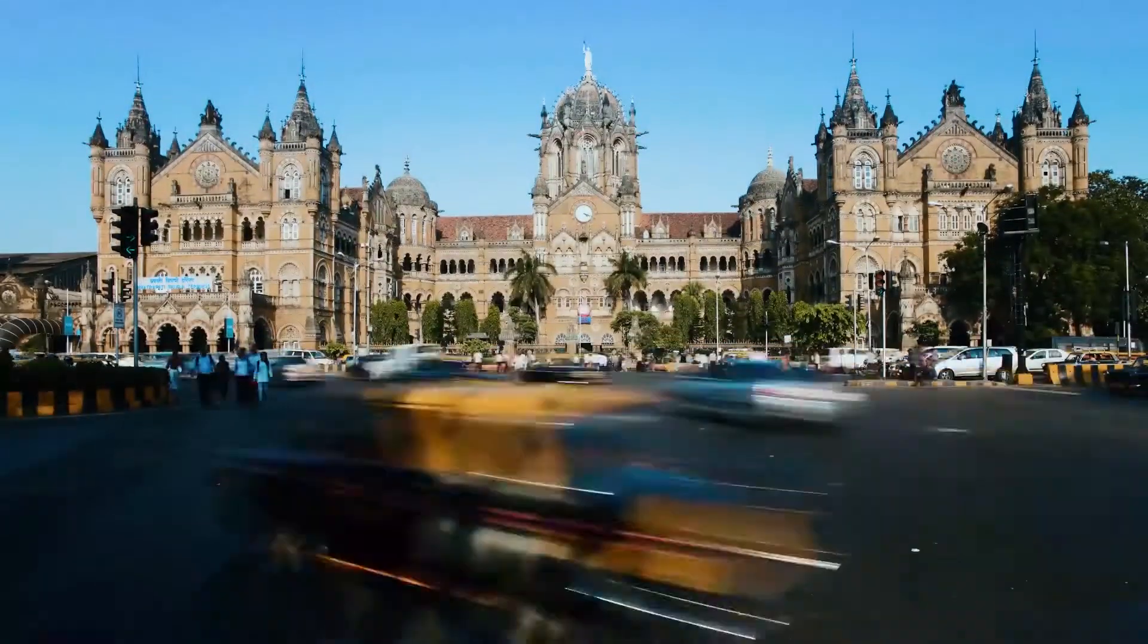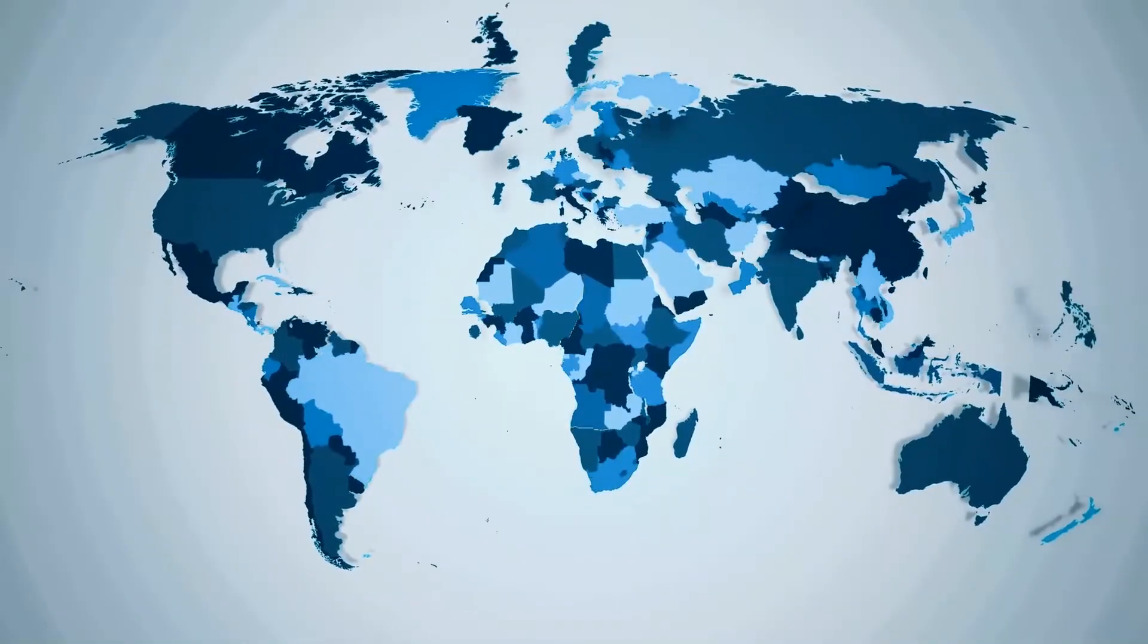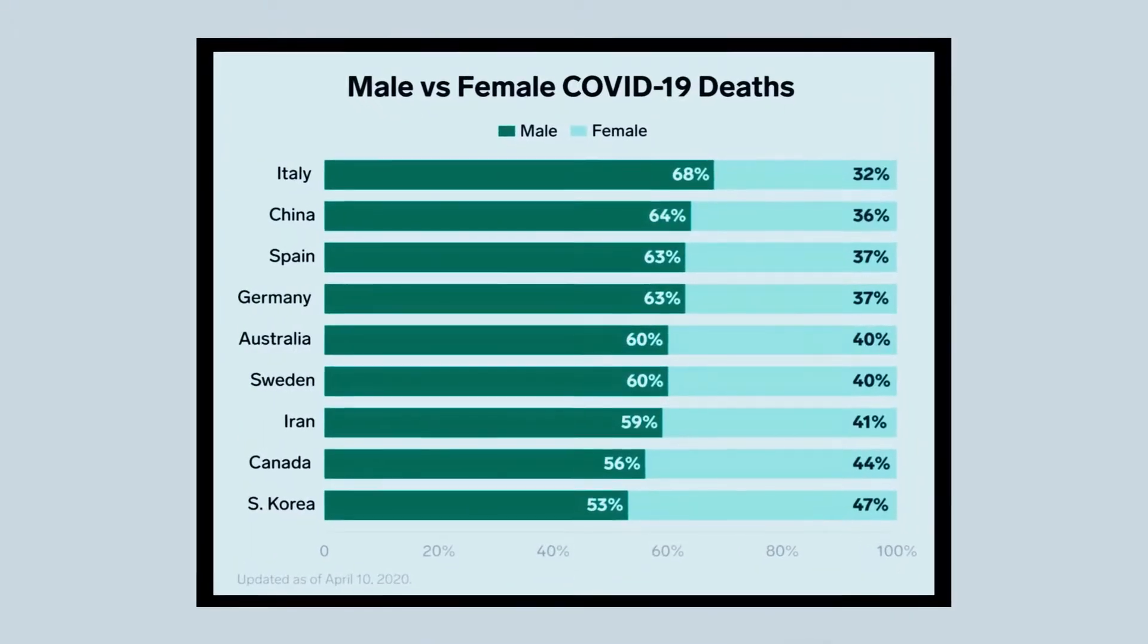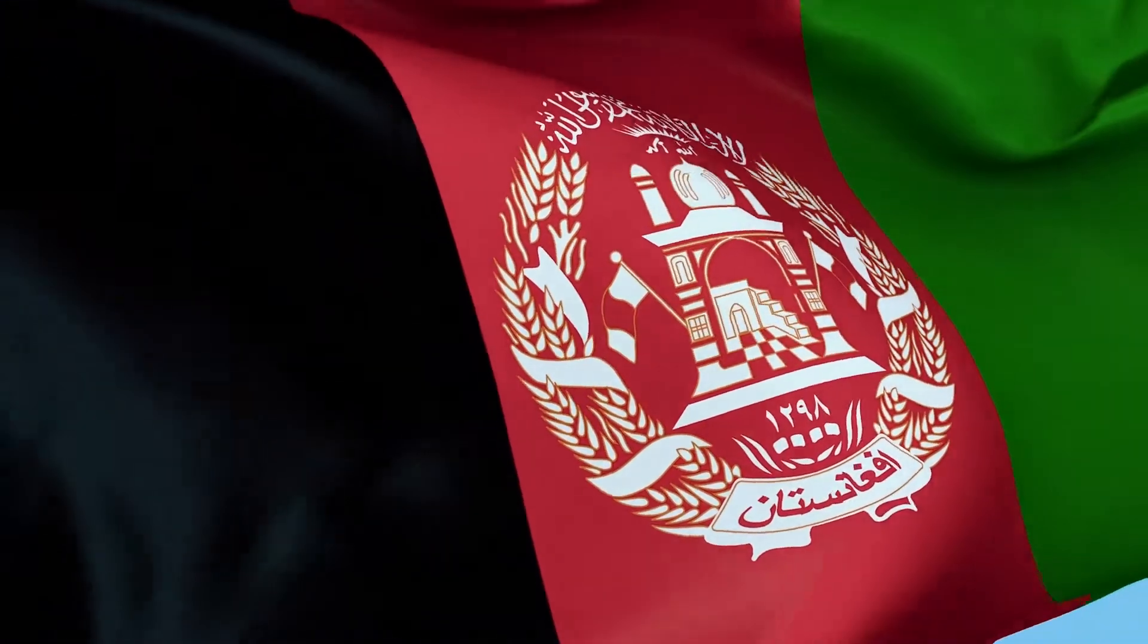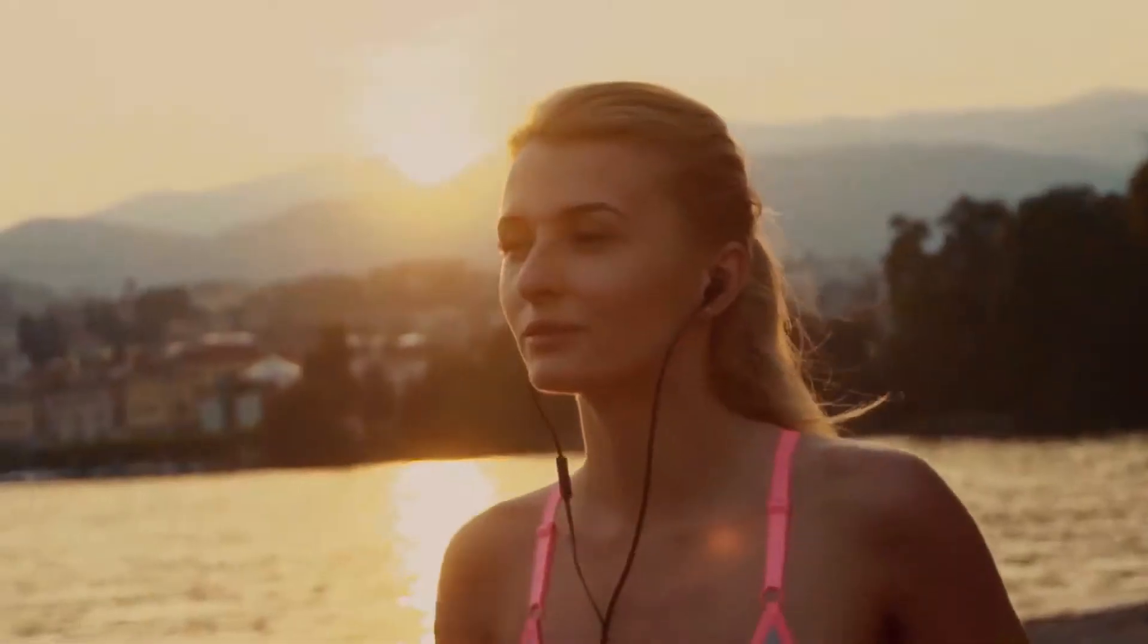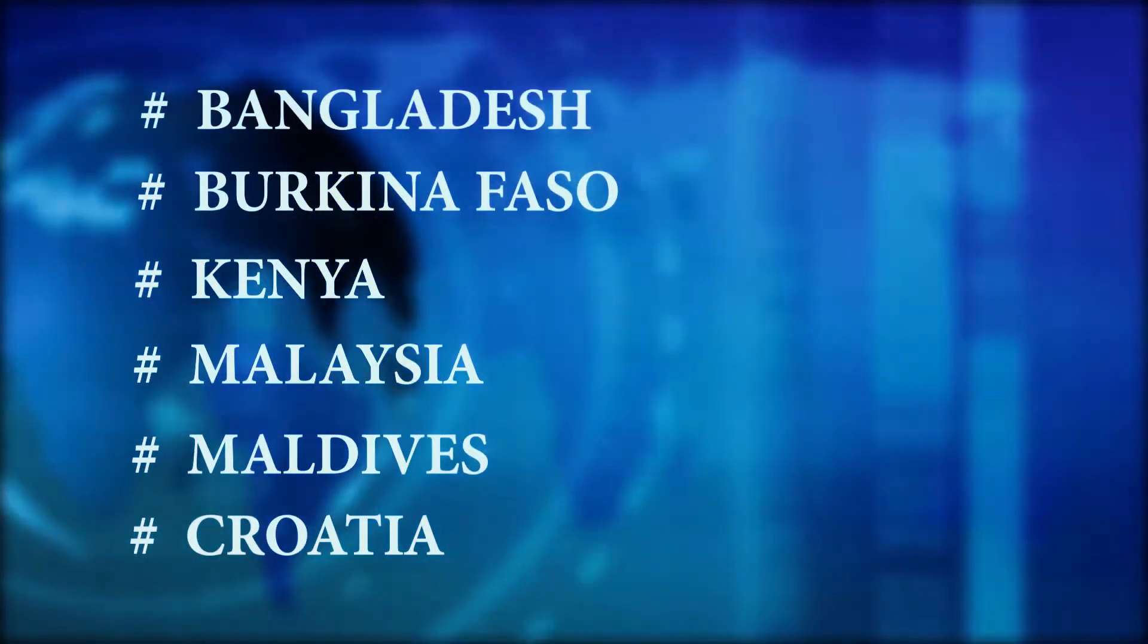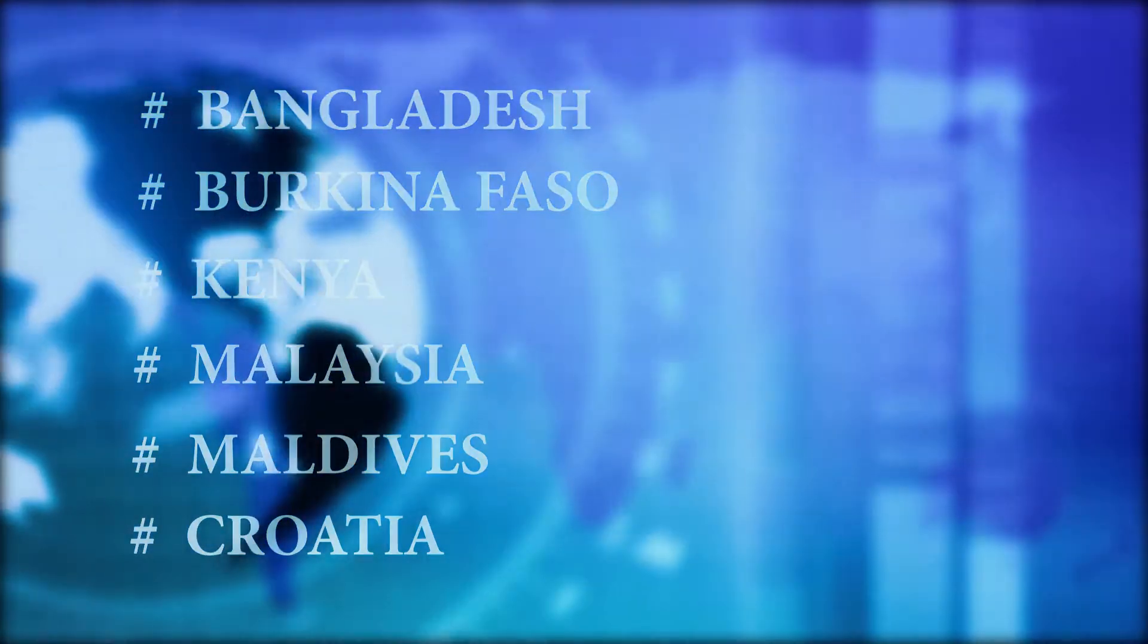Based on today's statistics, some countries have vastly higher total number of male deaths than female deaths, such as in Afghanistan, where four times more men have died than women. Similar statistics can be seen in Bangladesh, Burkina Faso, Kenya, Malaysia, Maldives, and Croatia.